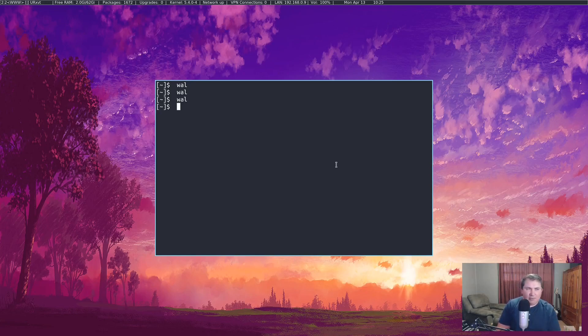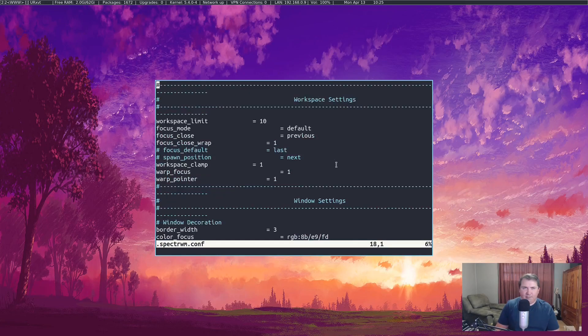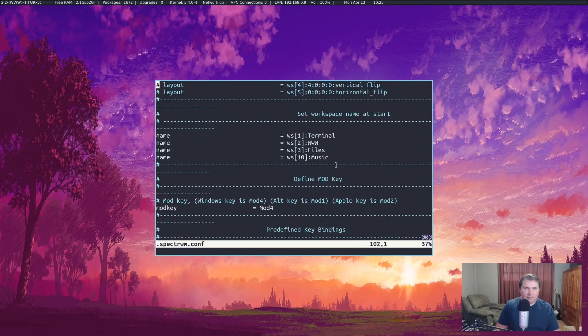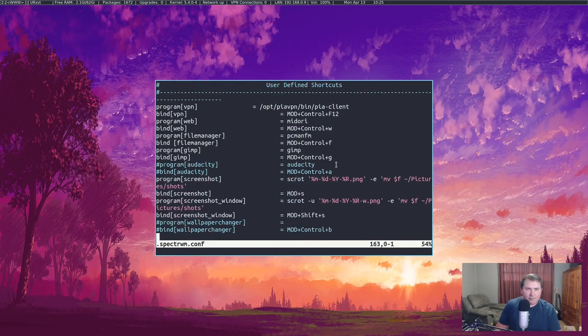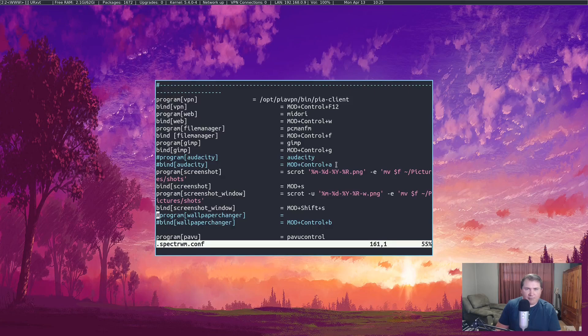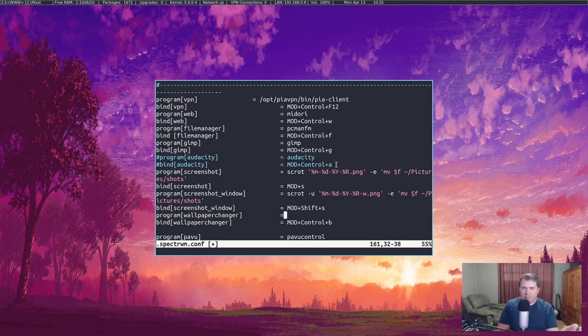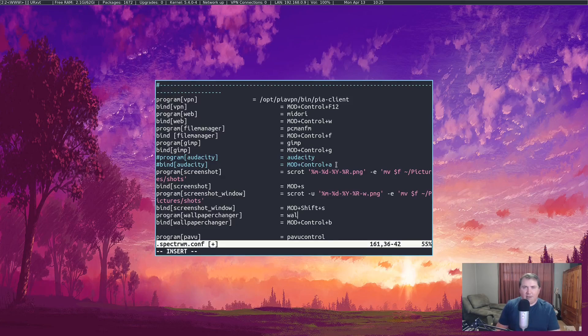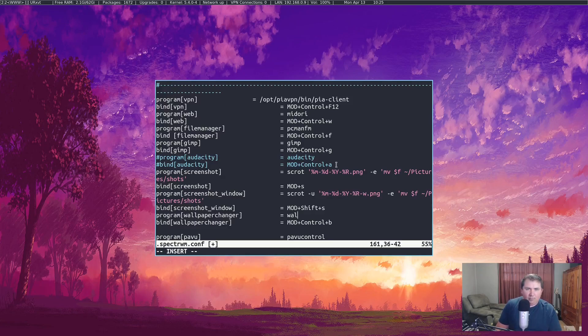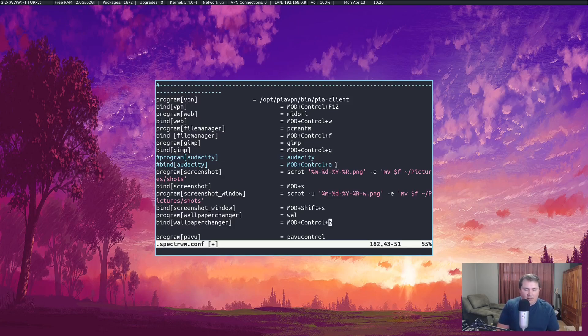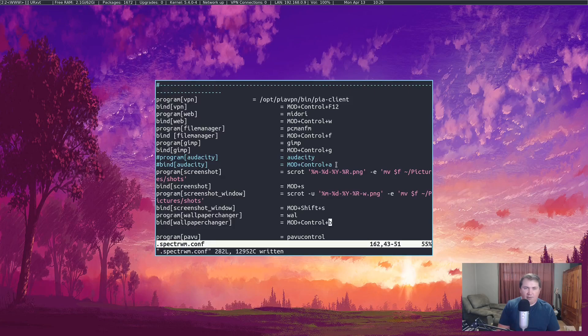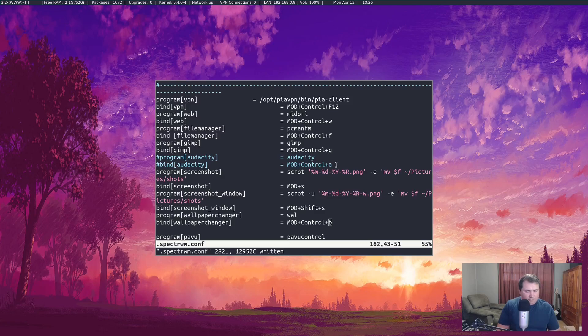Now let's set it to a key binding in our config file. Let's do vim dot spectrowm dot conf. Let's hit page down because I already have the lines here for wallpaper changer. I have program wallpaper changer set equal to something. Let's go into insert mode. We're going to set it equal to wall because that was the name of our script that we put in the path. When we run the program wall, it is going to be bound to mod plus control plus b. Now you can set it to really anything you want, but this is just what I chose. Colon wq. We don't even need to quit. Then refresh spectre wm, mod control b.